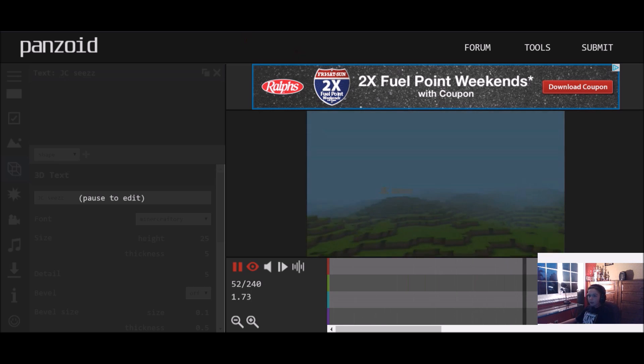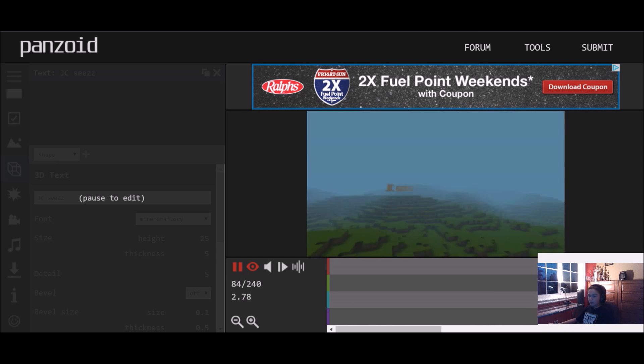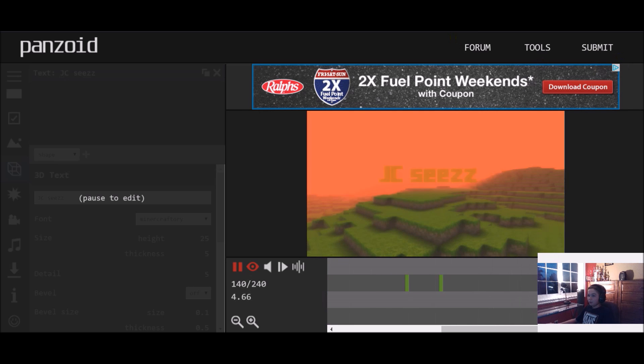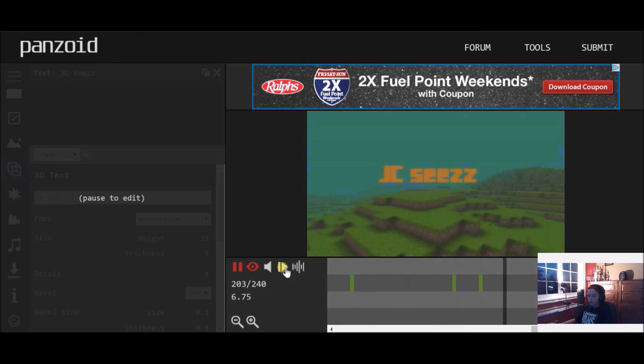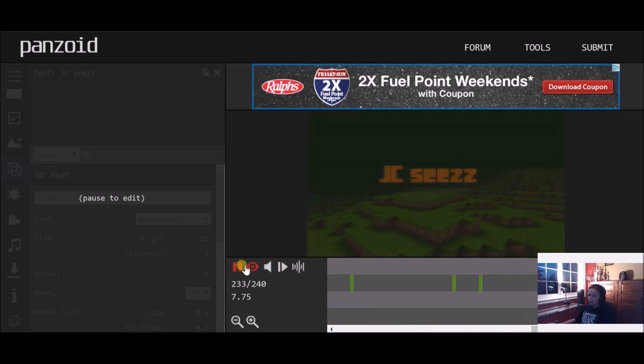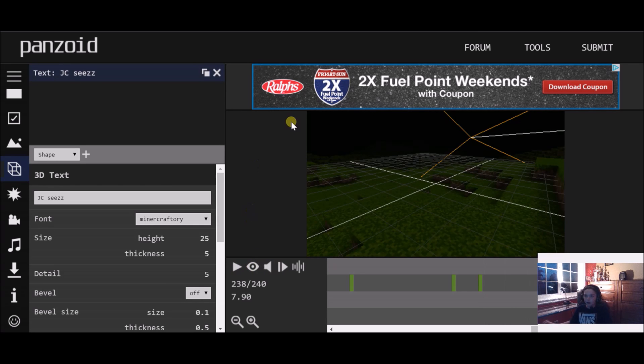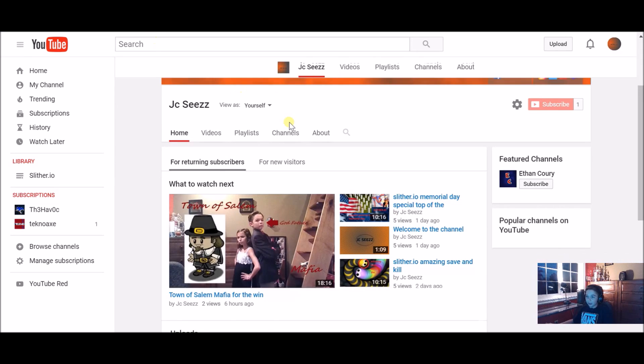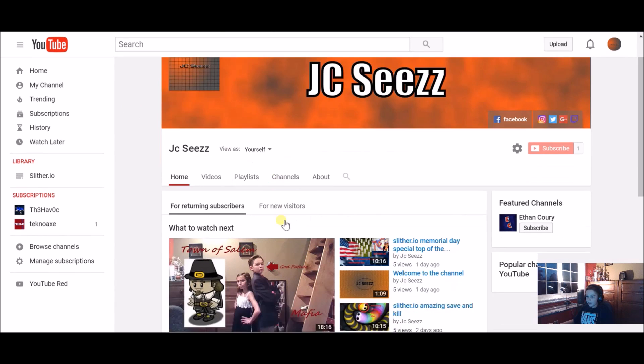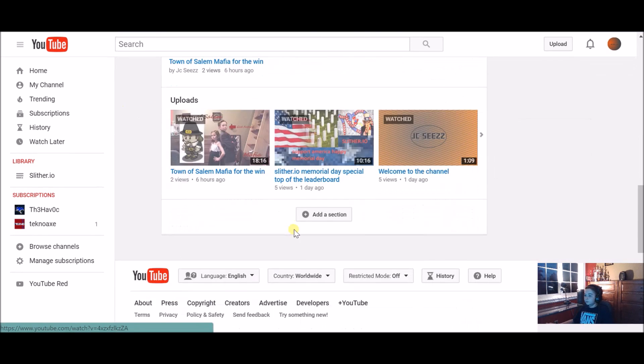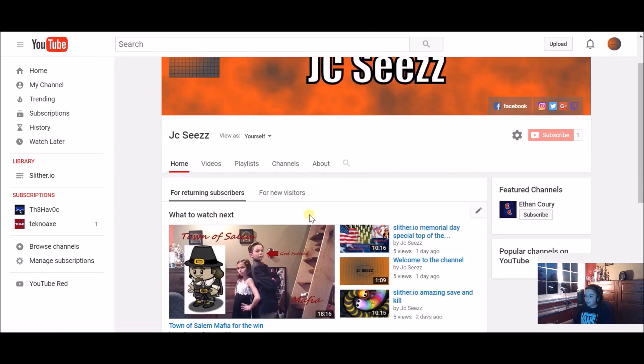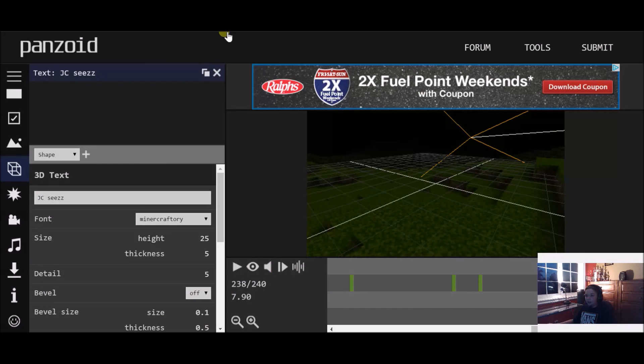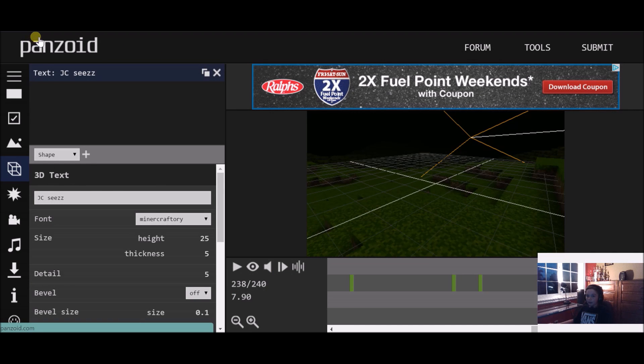I'll put the link in the description for this. I made all my channel art off this website, and I made this off that website. I think it's a really good website.